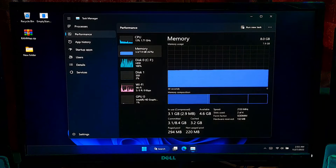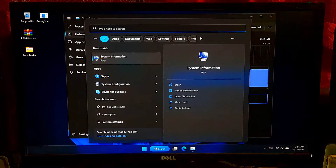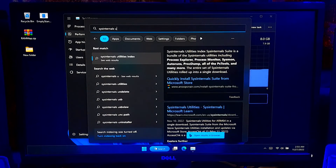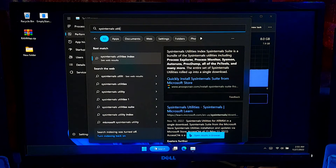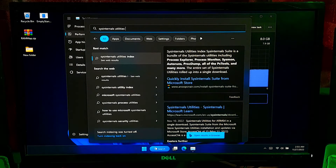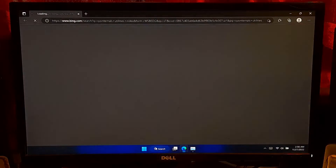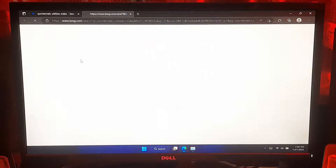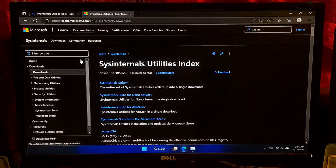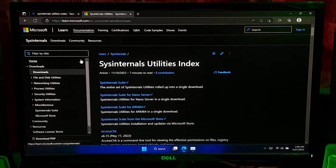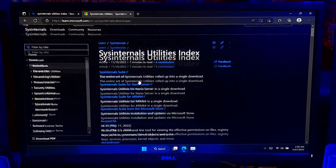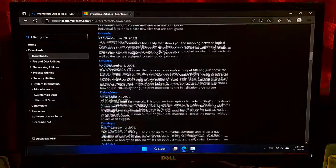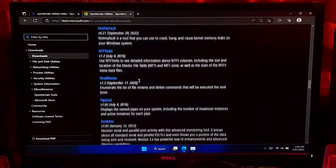First, go to Windows Search and search for Sysinternals Utility Index and press Enter. Now, click on this first link, then Windows will open the Sysinternals Utility Index official website. Next, scroll down and click on RAM Map.